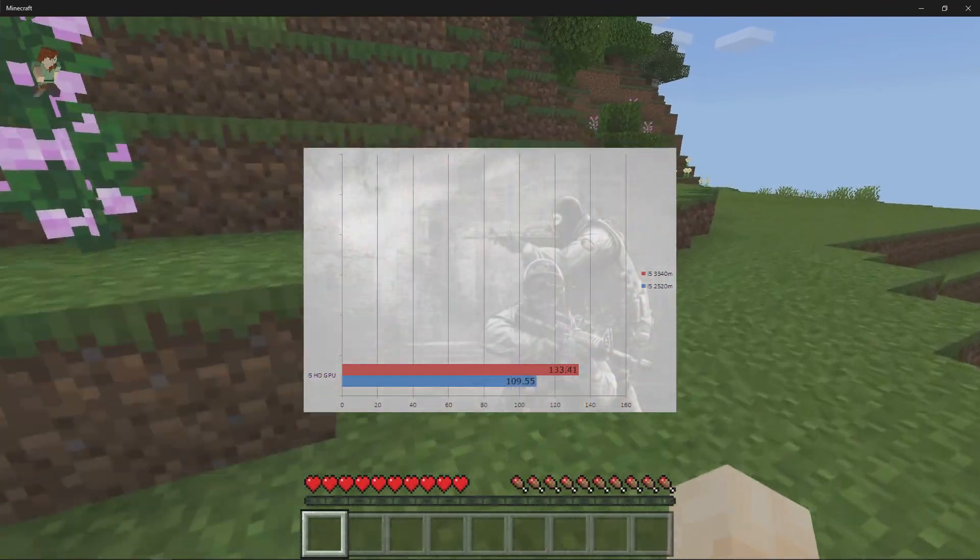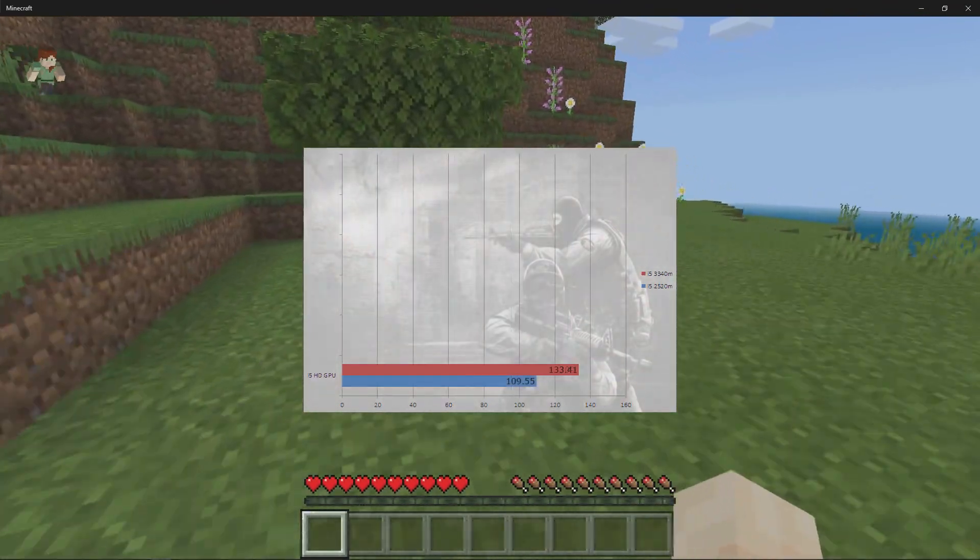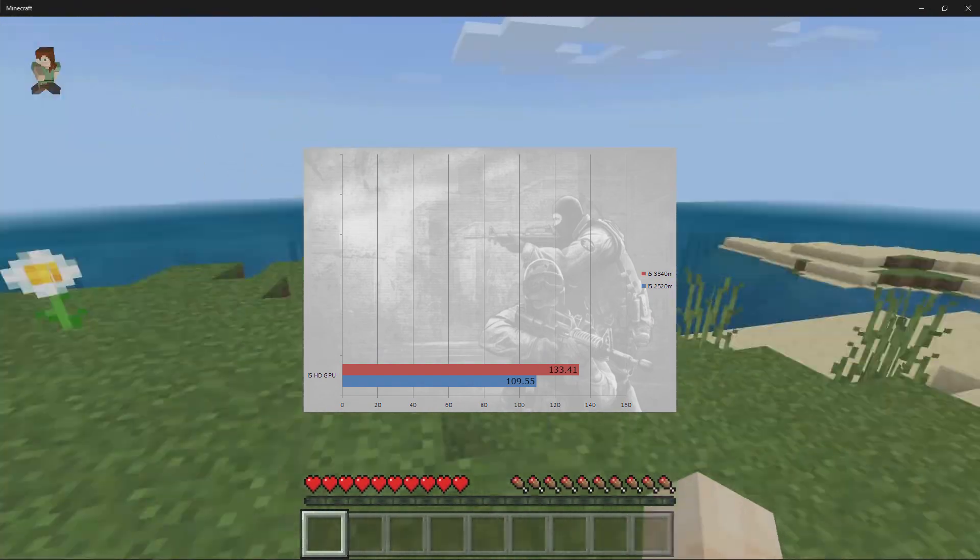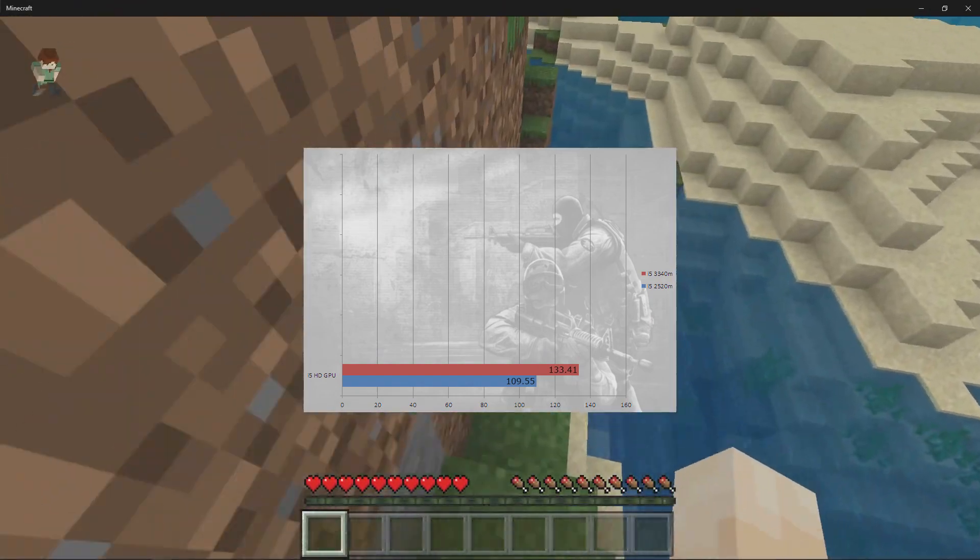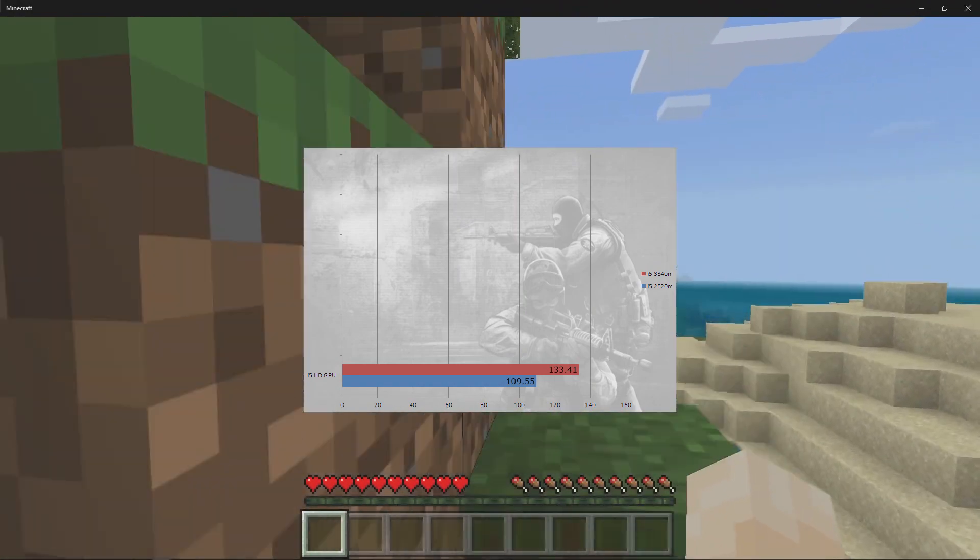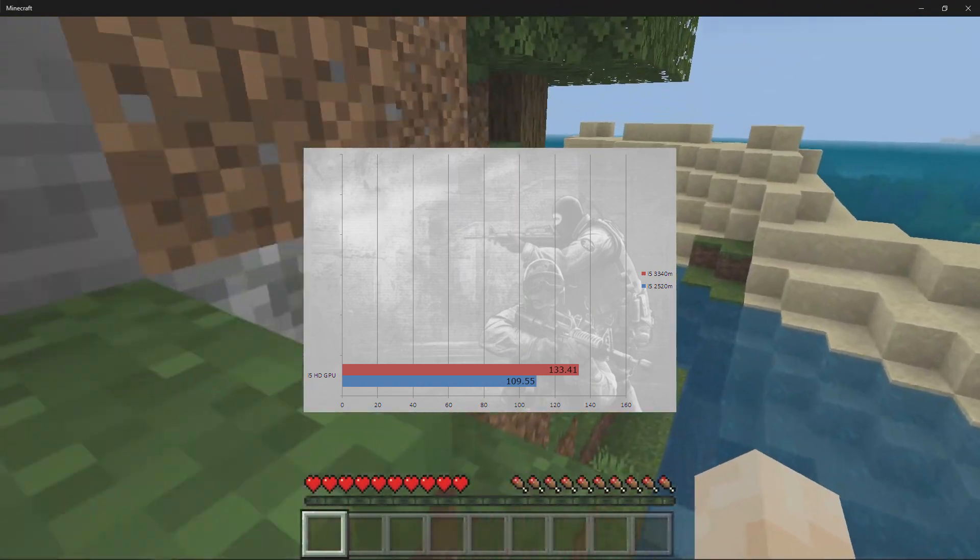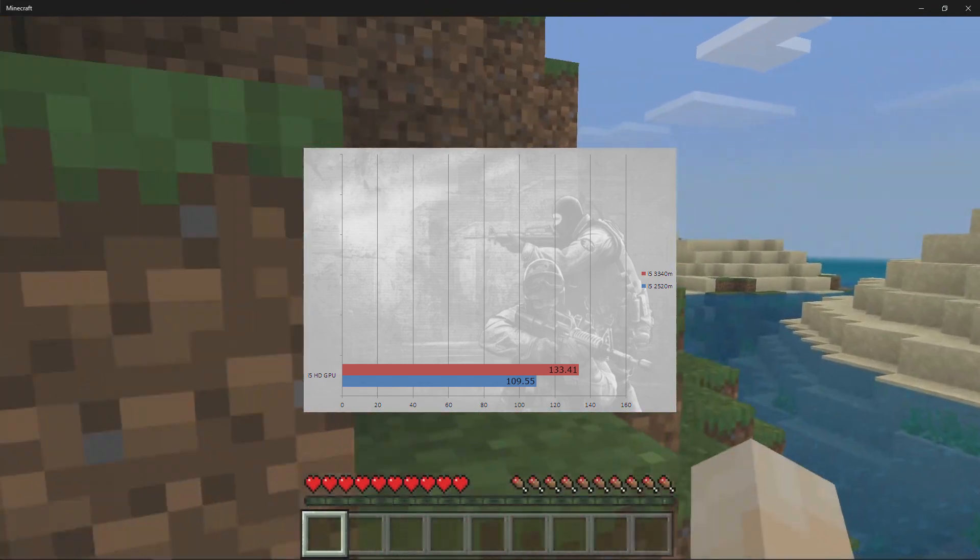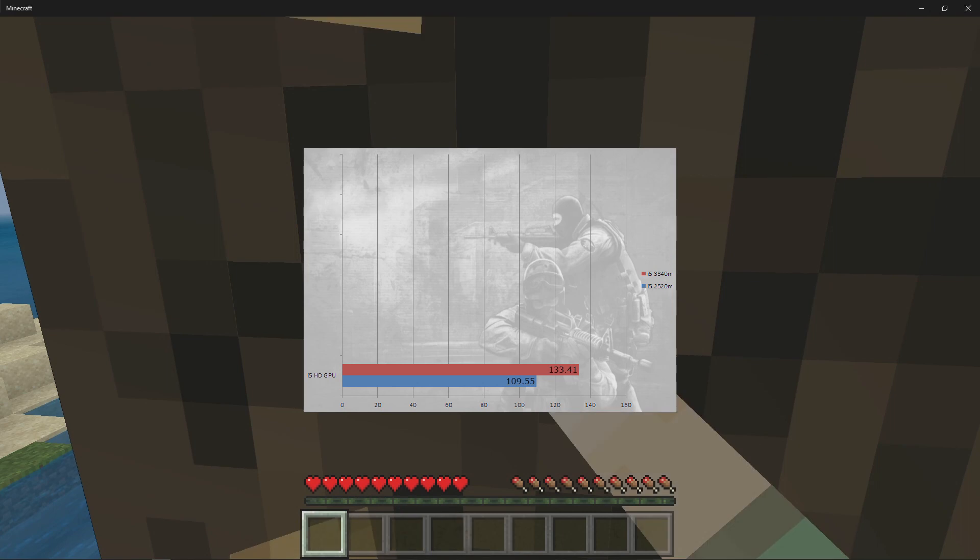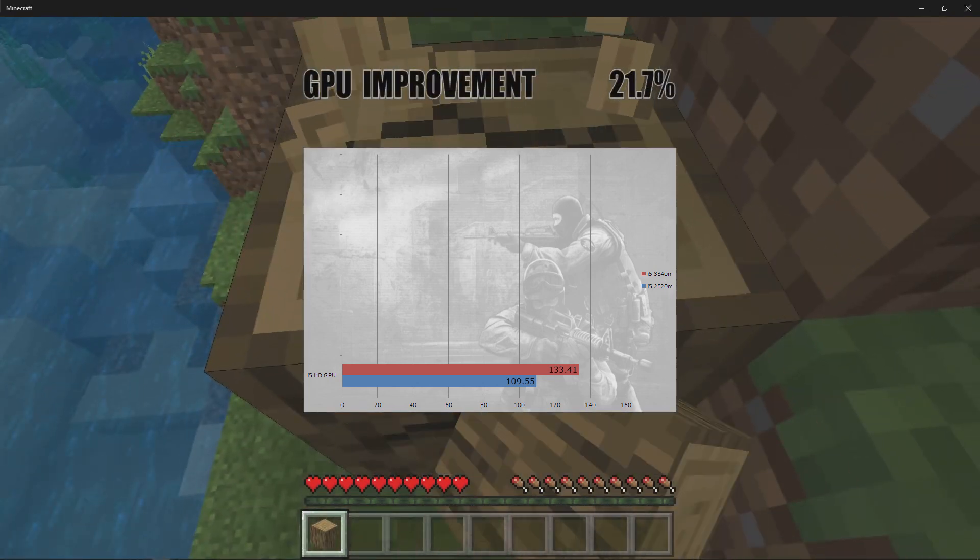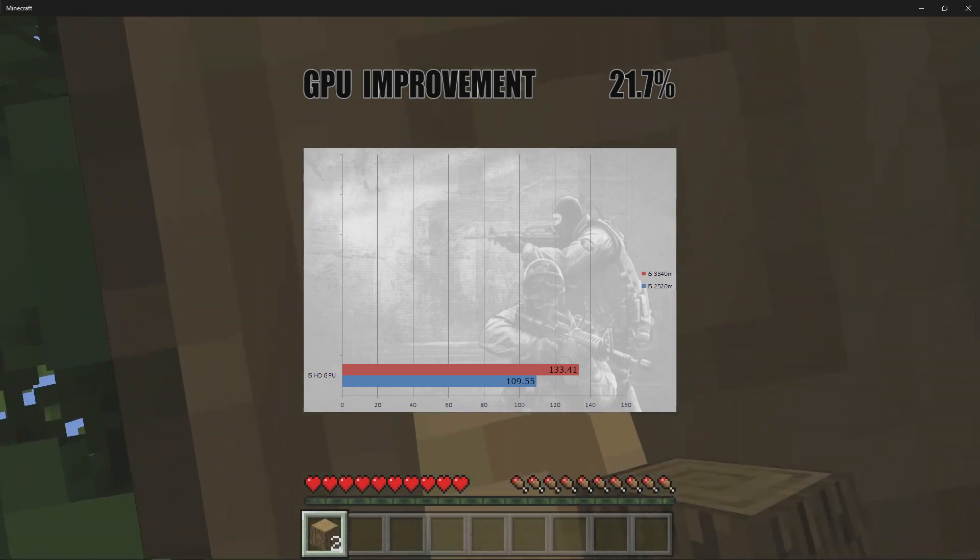For our last benchmark we were using the Counter-Strike Source Video Stress Test. All settings were as low as they go, running 1920 by 1080. The i5 2520M scored 109.55 frames per second and the i5 3340M scored 133.41 frames per second. Overall this gave us a 21.7% increase using the i5 3340M.